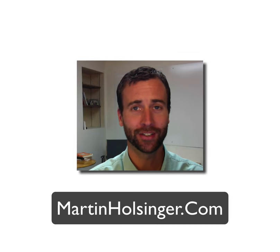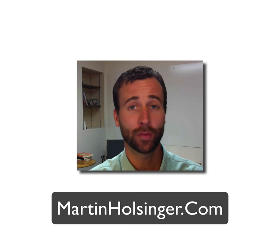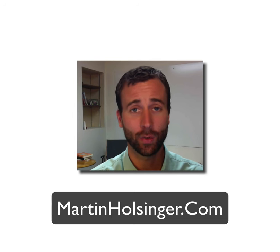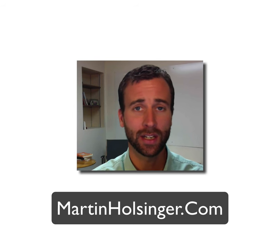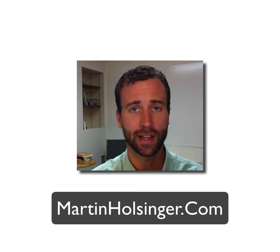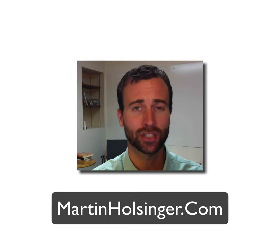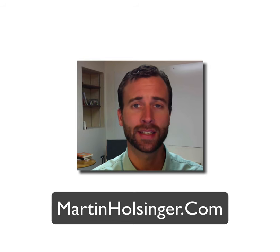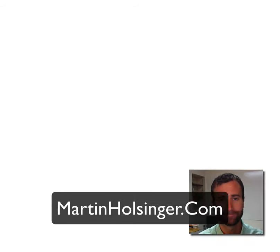Hey, what's up everybody? This is Martin Pulsinger from martinpulsinger.com. In this video, I'm going to be answering a question that just came in to me on my YouTube channel.